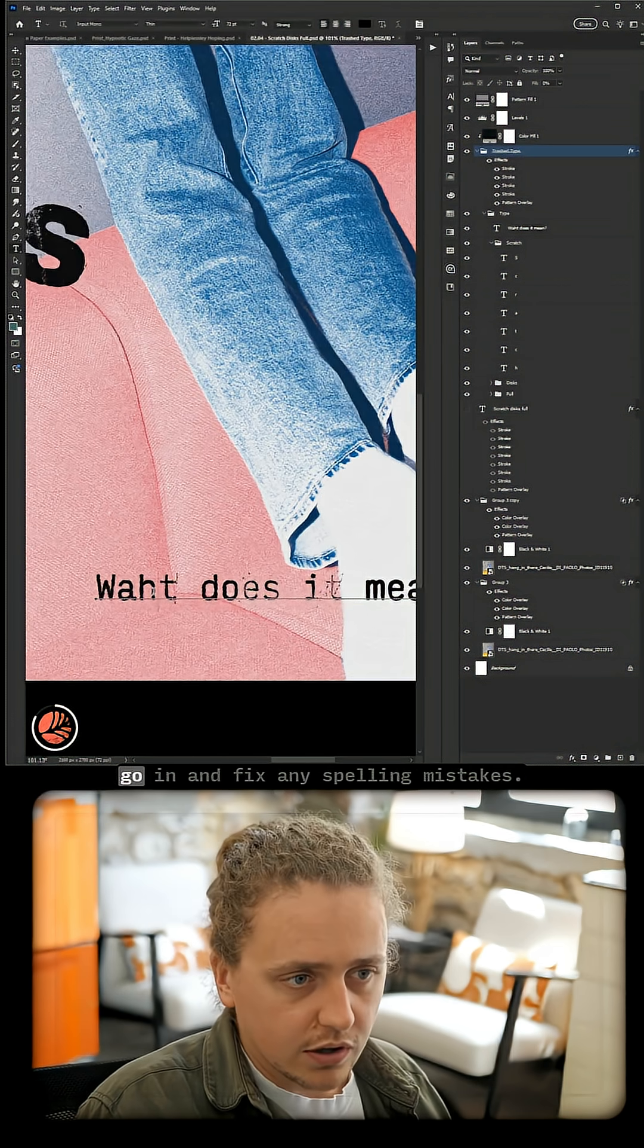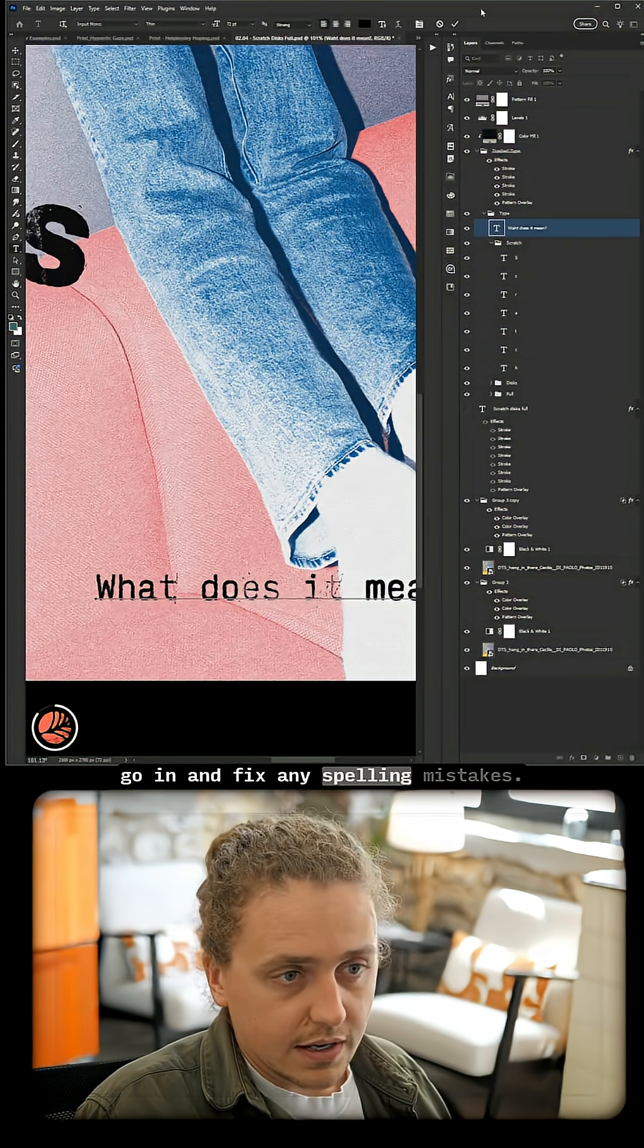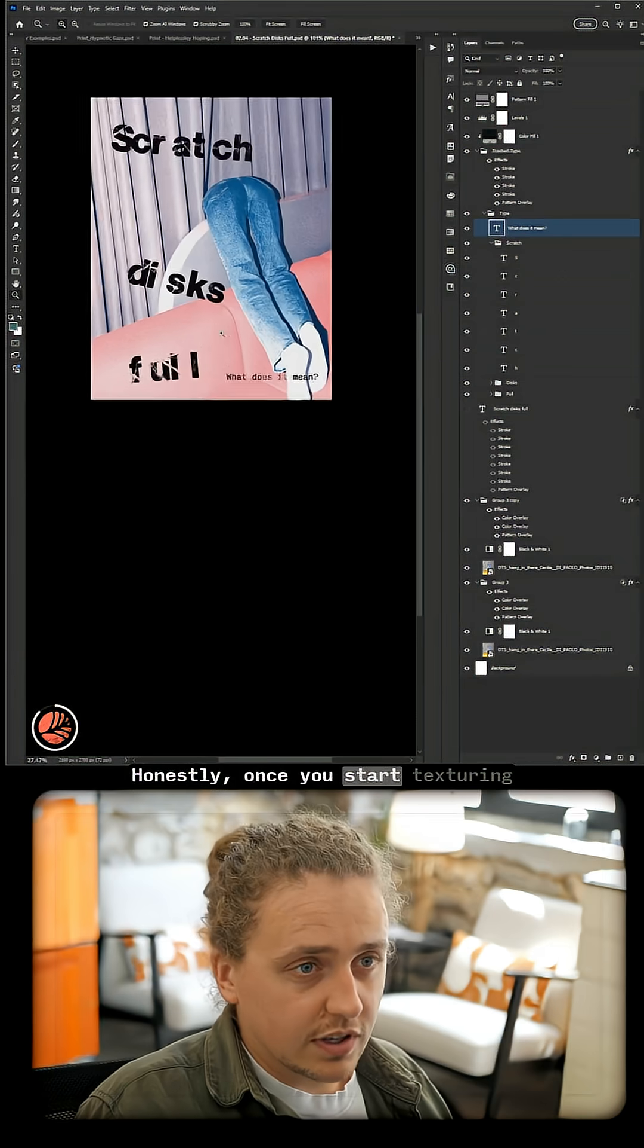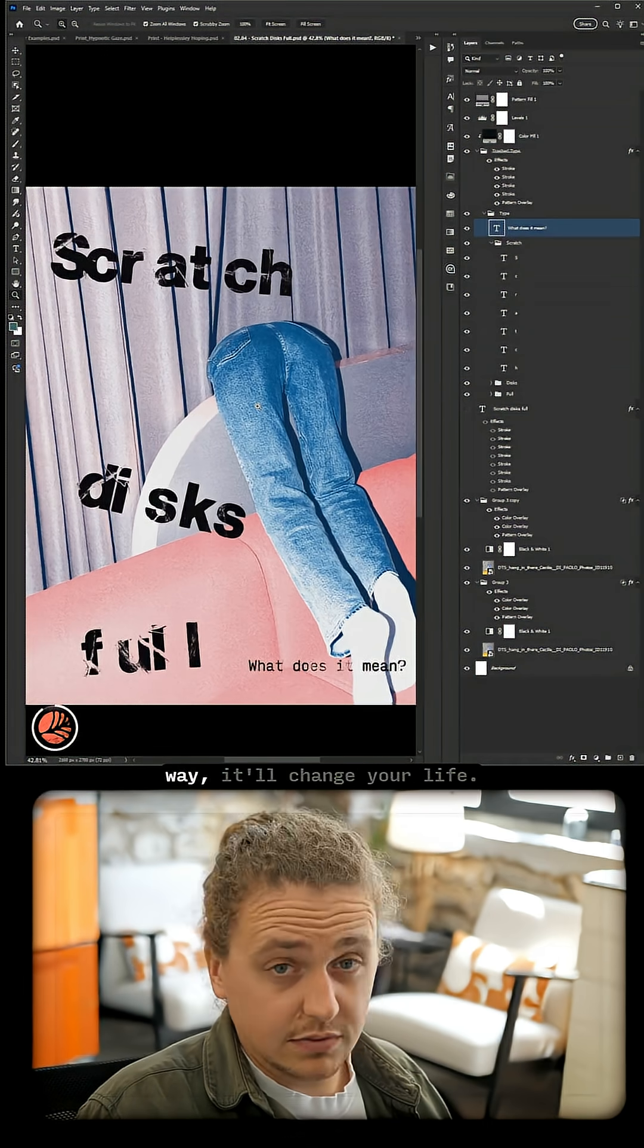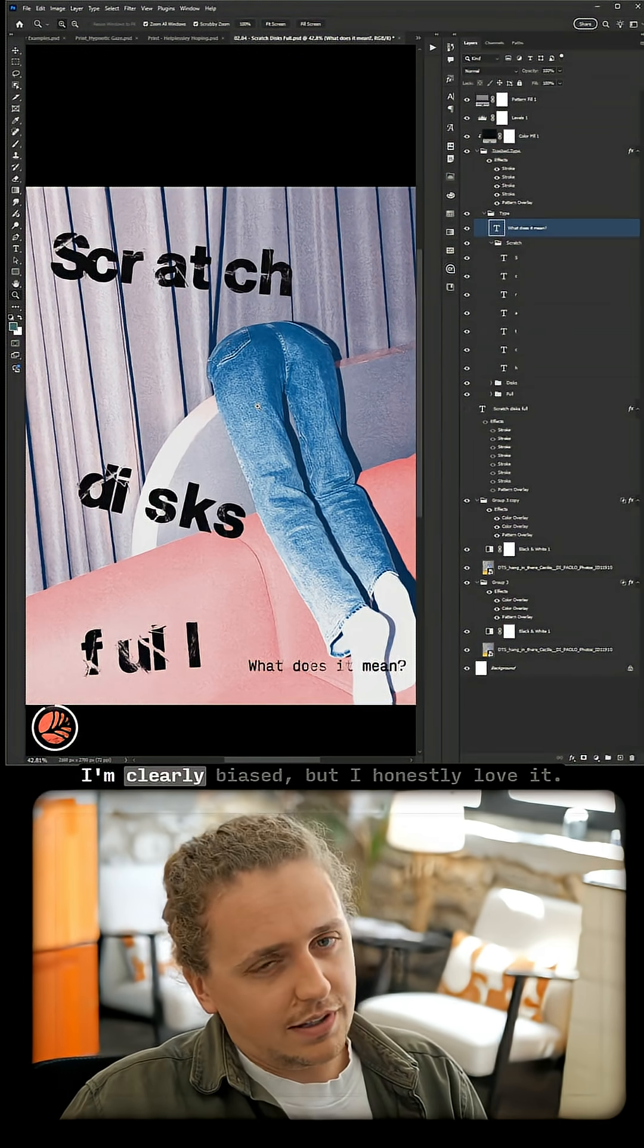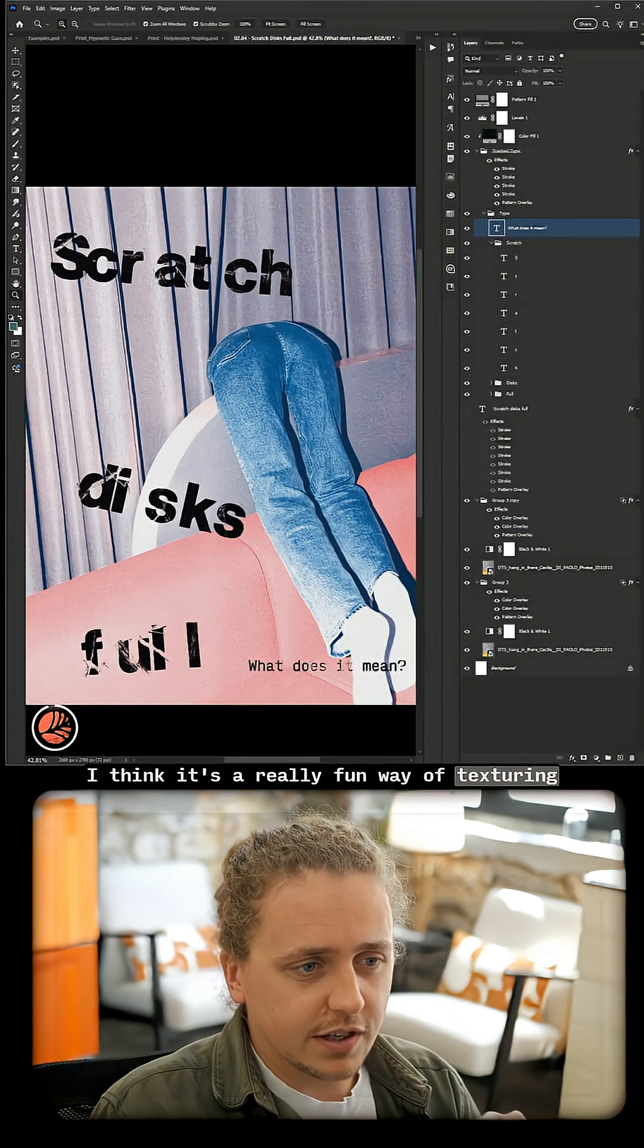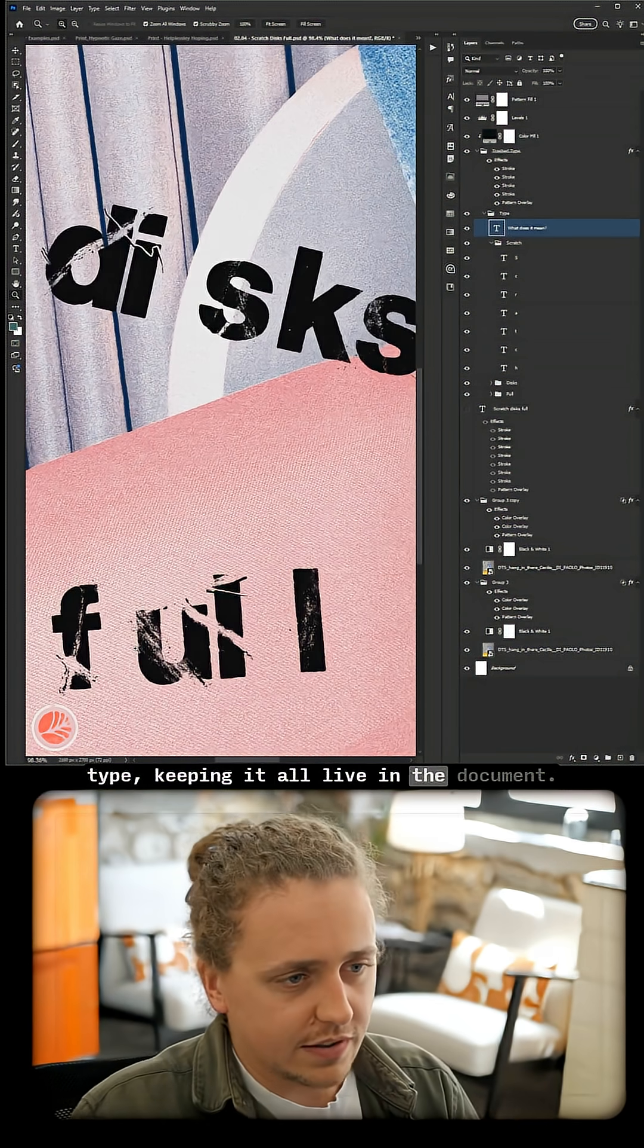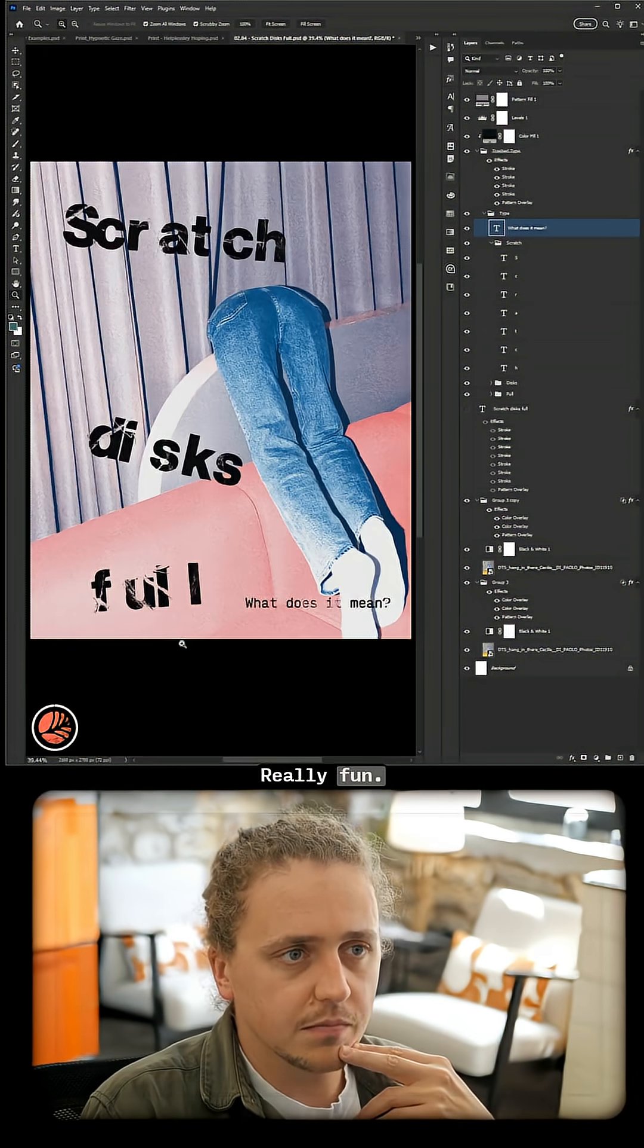I love it. I'm clearly biased, but I honestly love it. I think it's a really fun way of texturing type, keeping it all live in the document. Really fun, man, really fun.